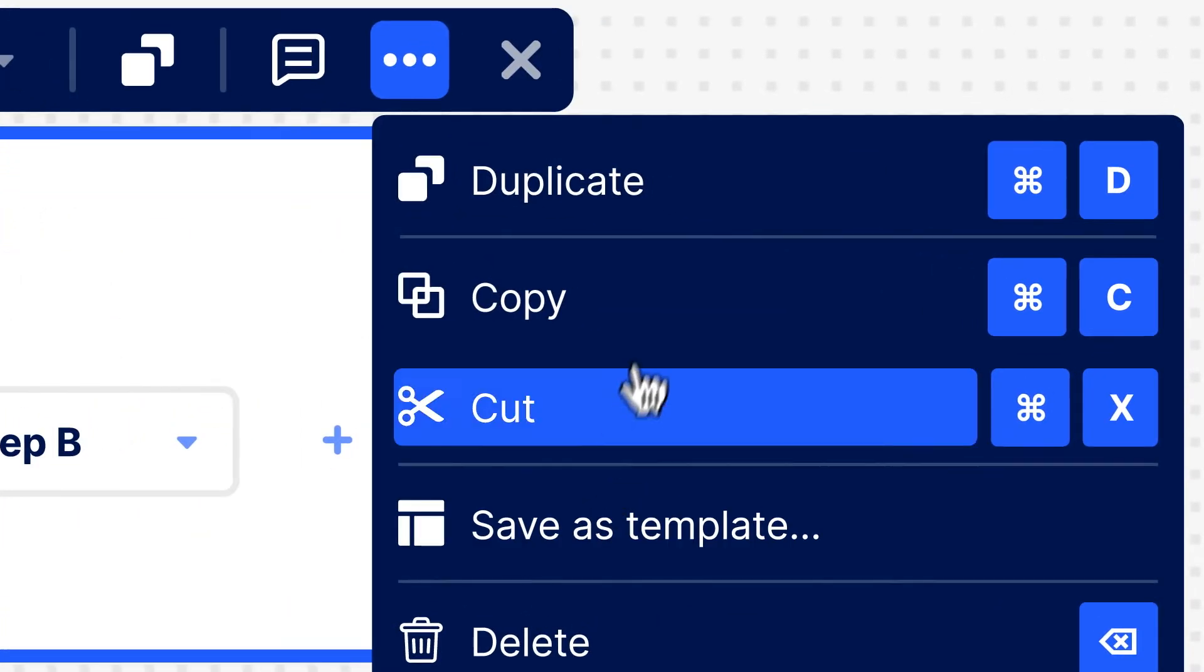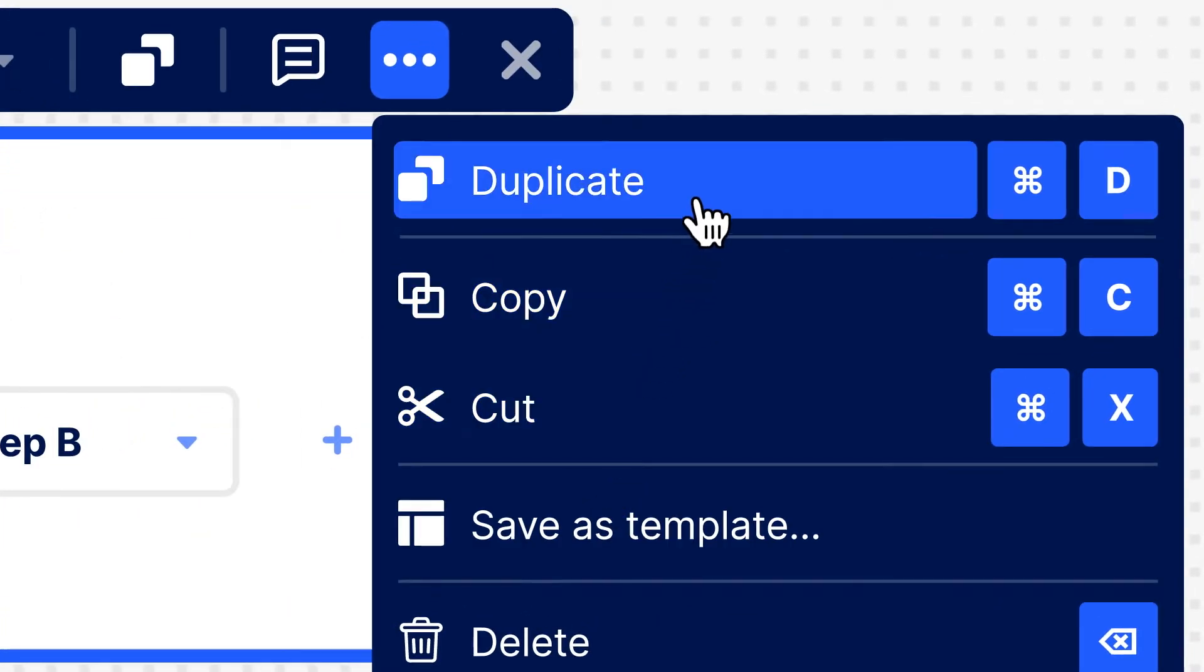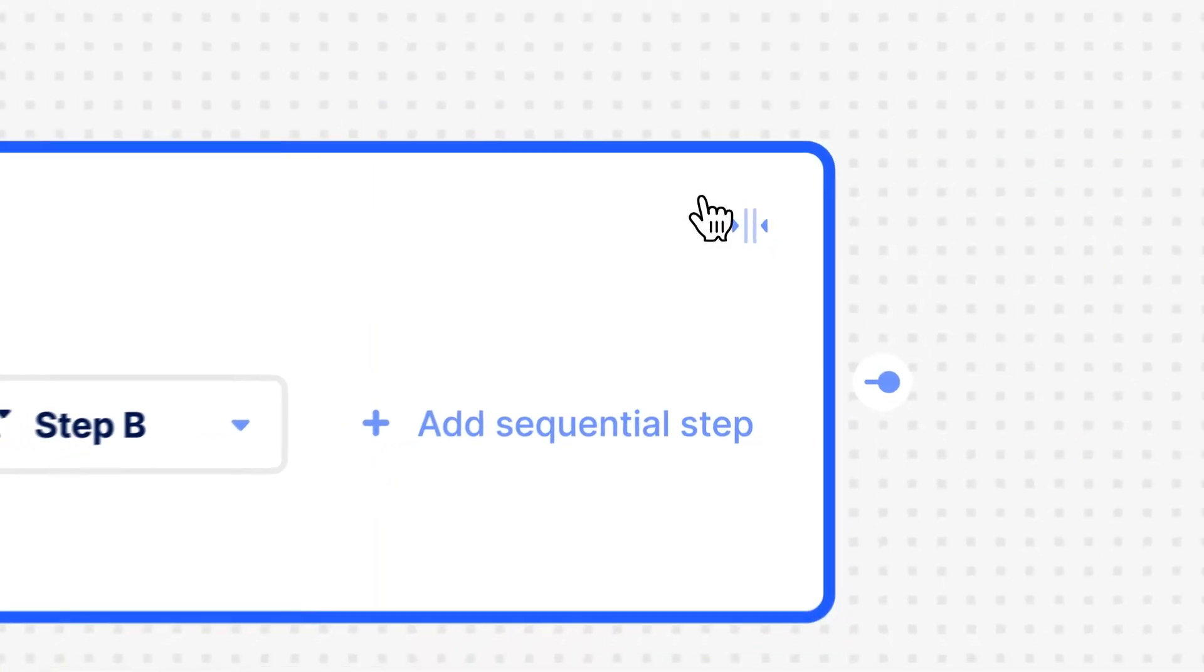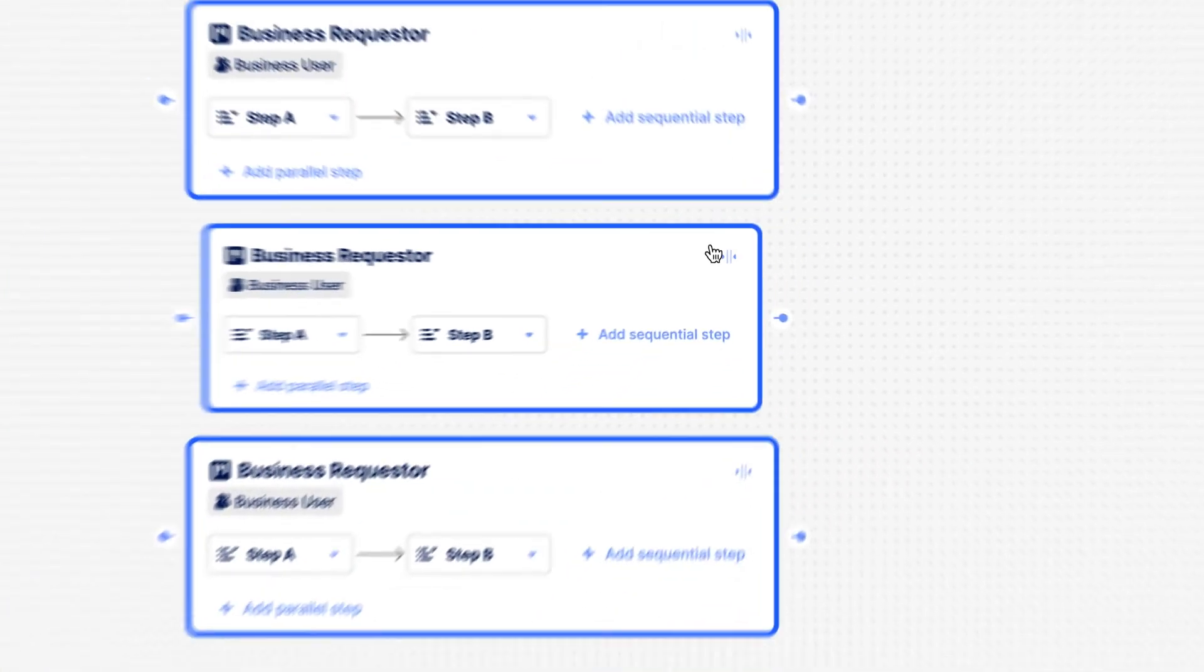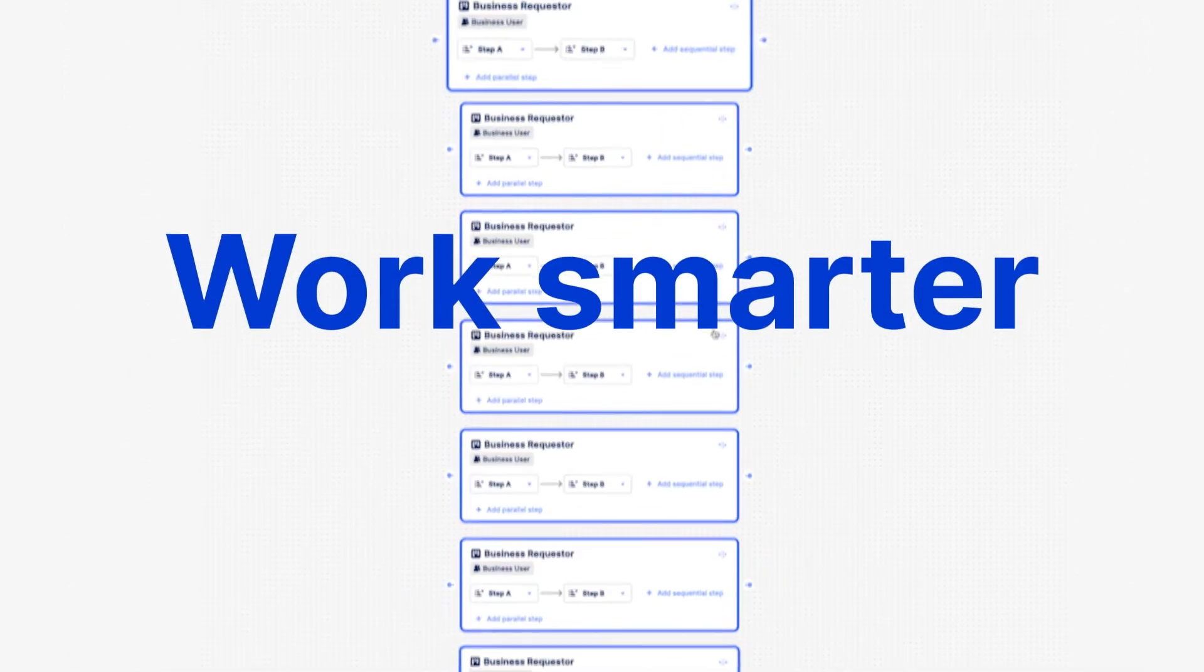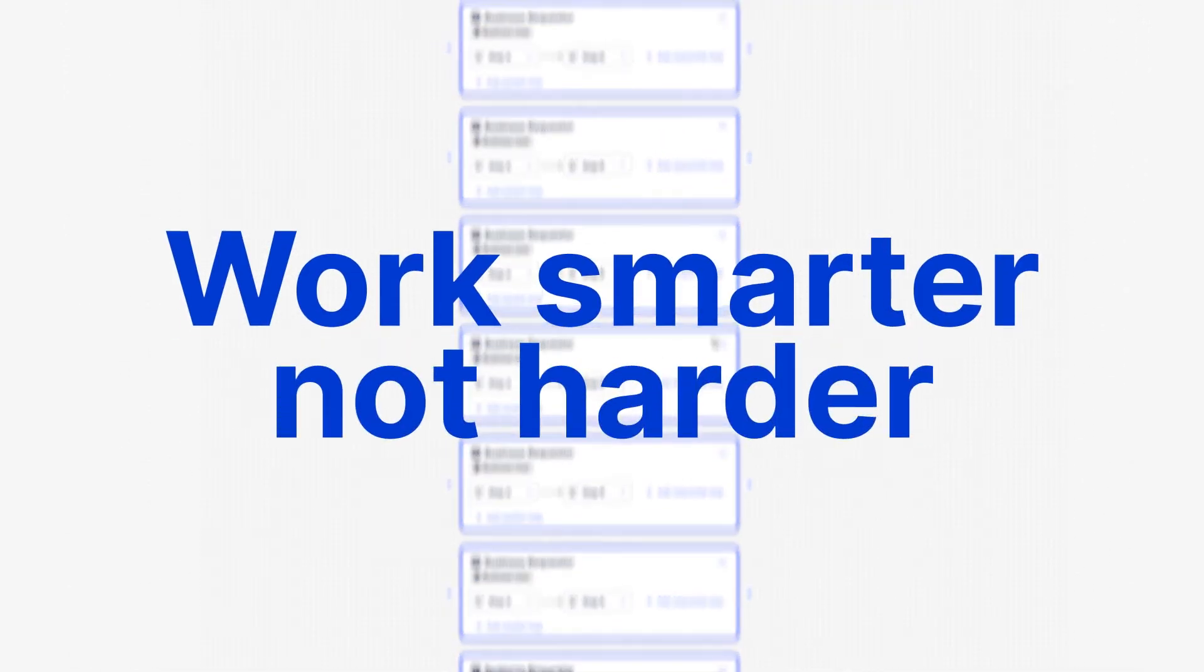Copy and paste or duplicate swim lanes, steps, and fields so you can deploy your third-party solutions even faster. Work smarter, not harder, remember?